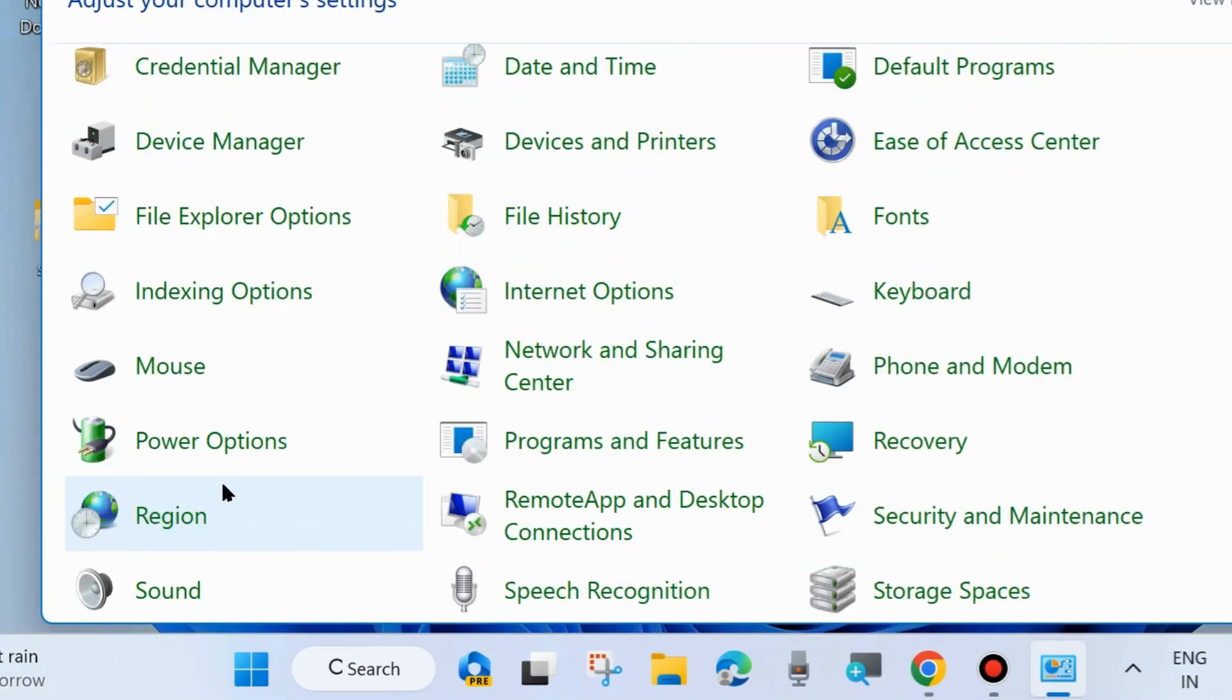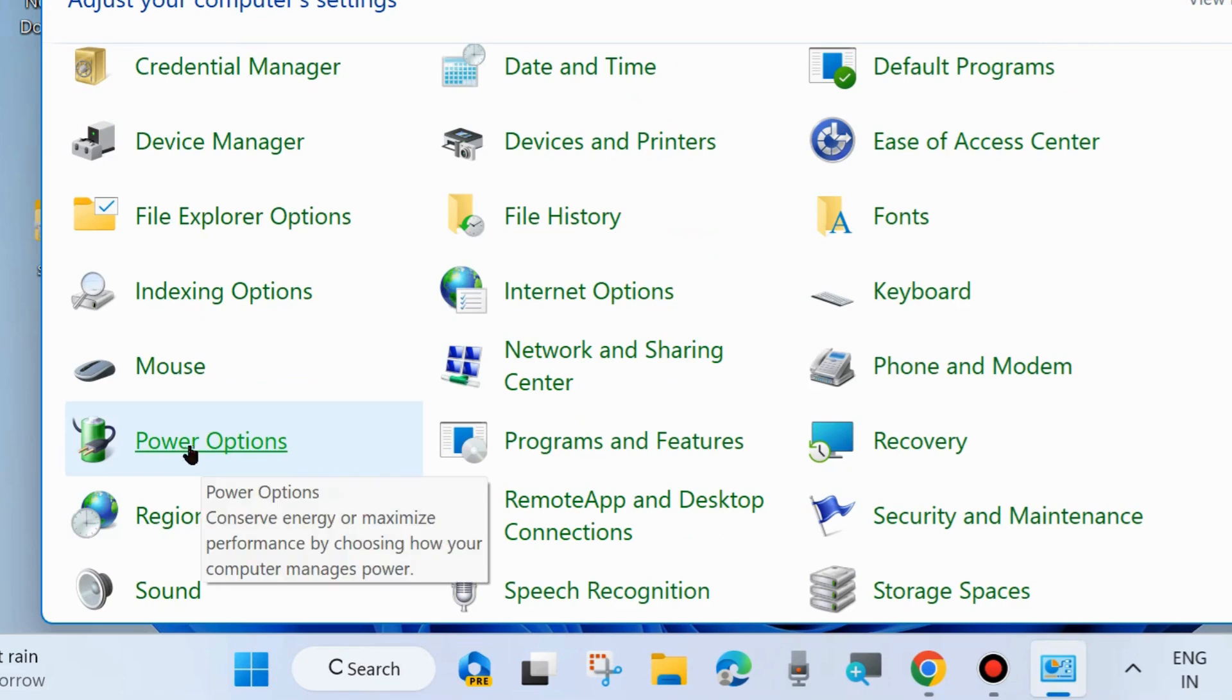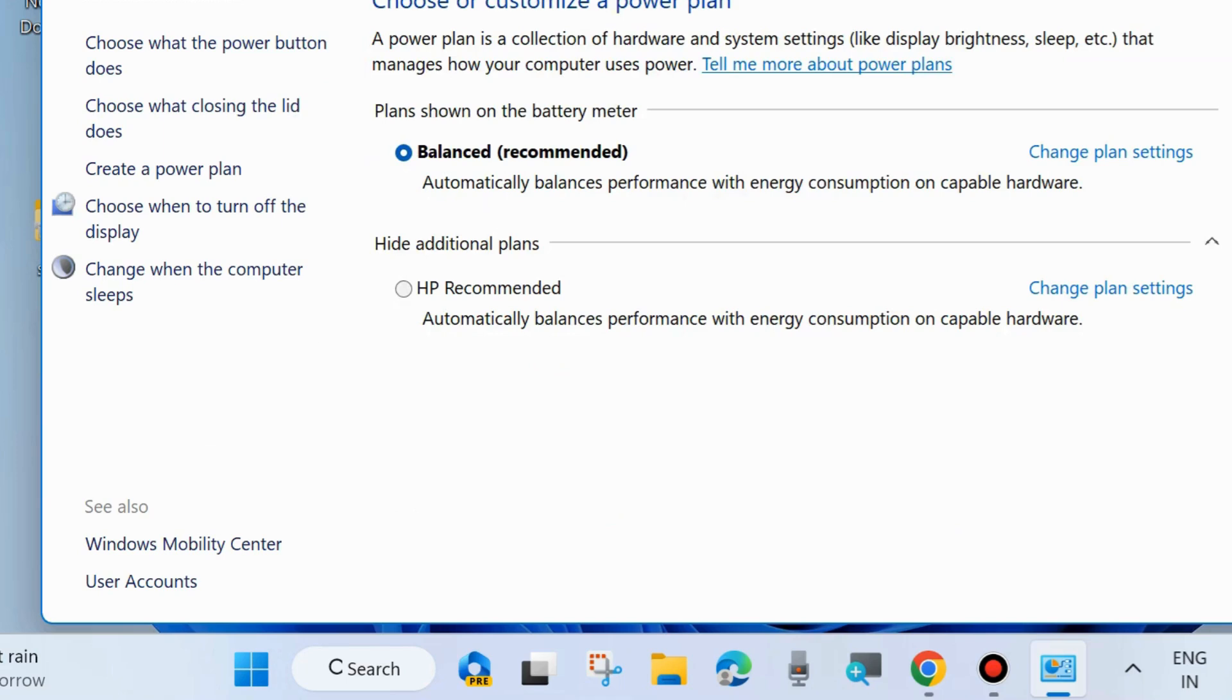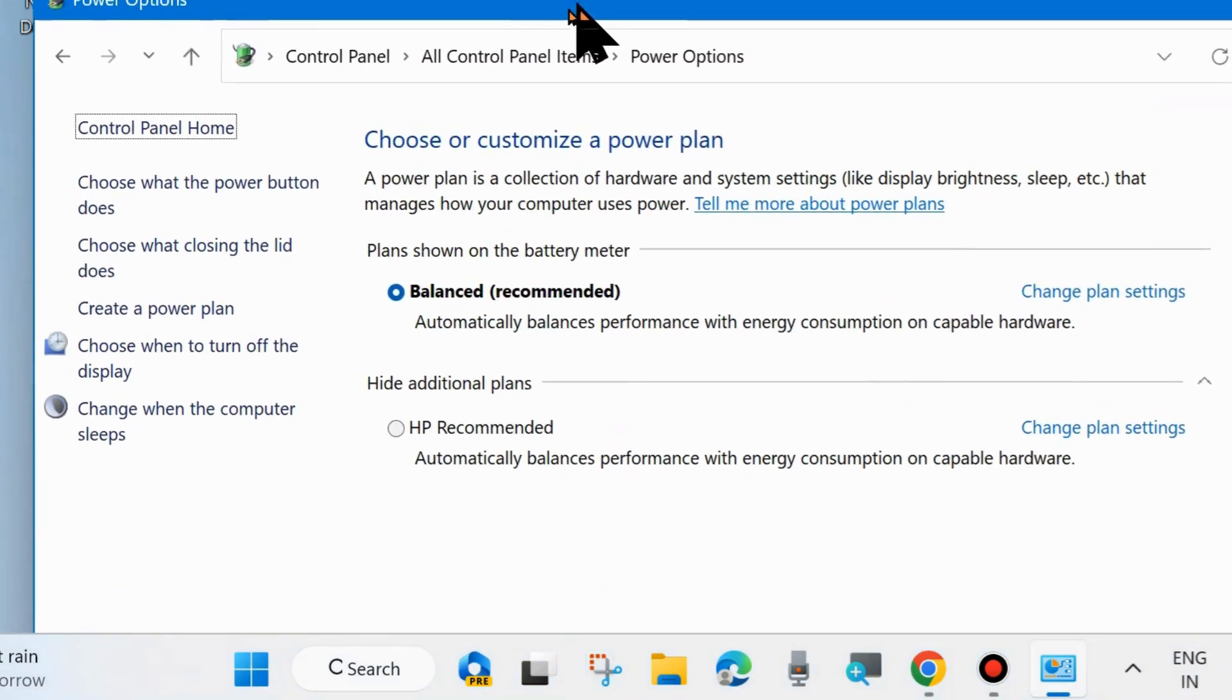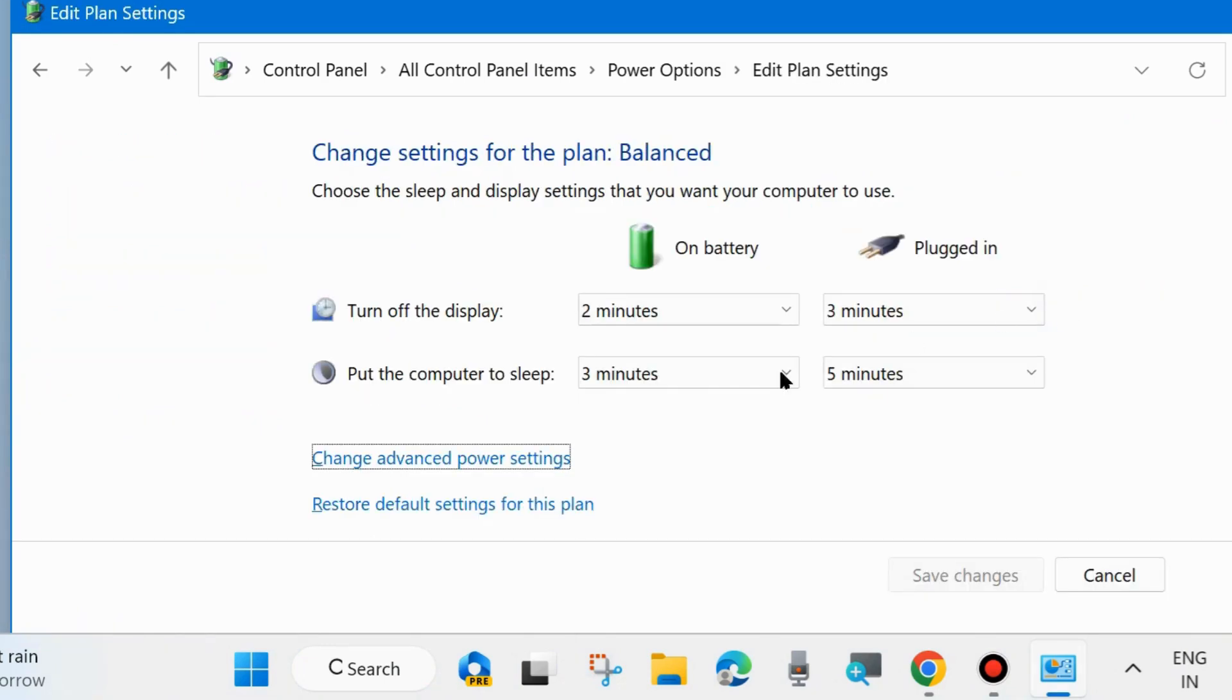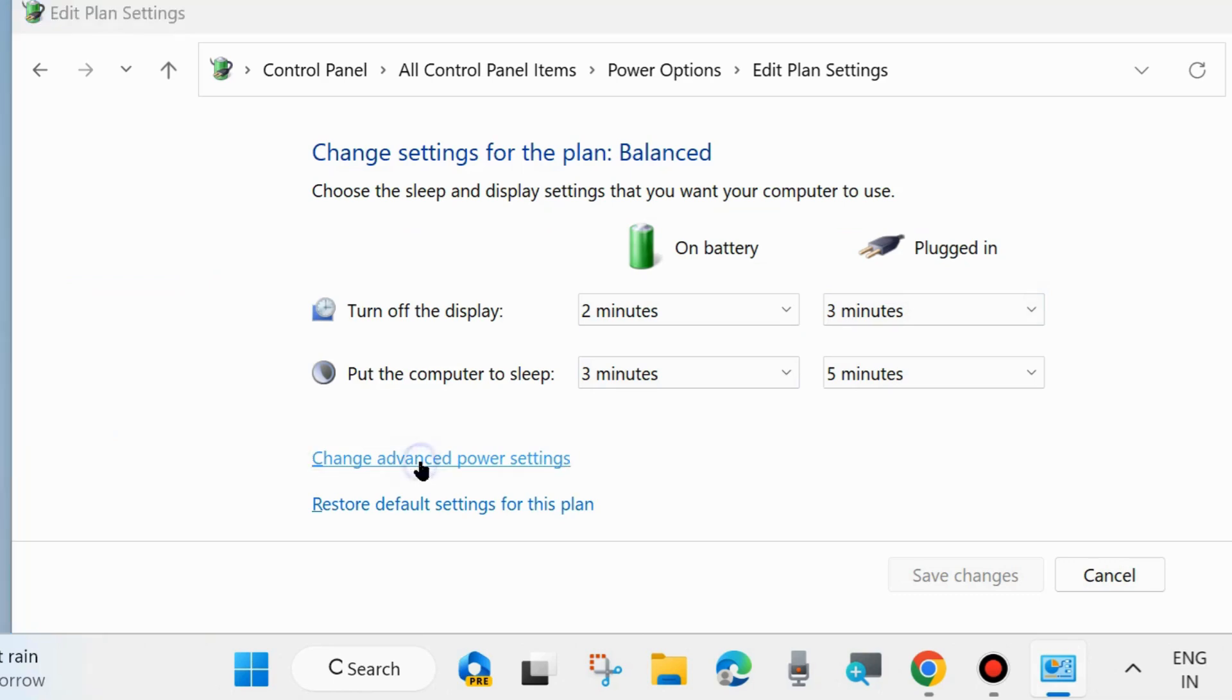Look for Power Options and open it. Click on it and go to your plan settings. Click on change plan settings, thereafter choose change advanced power settings.